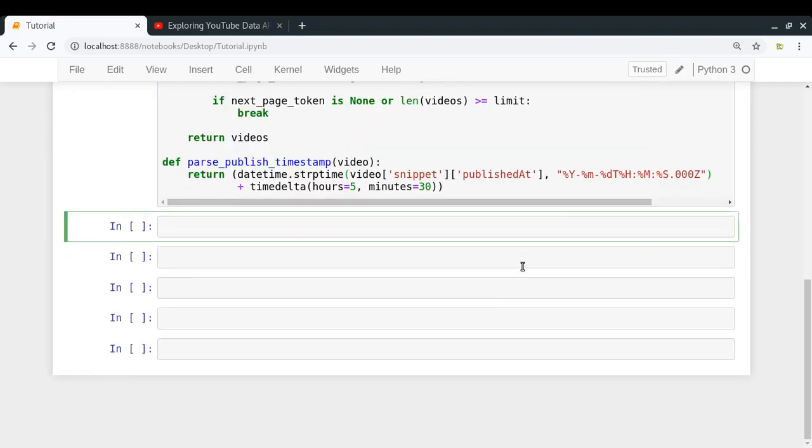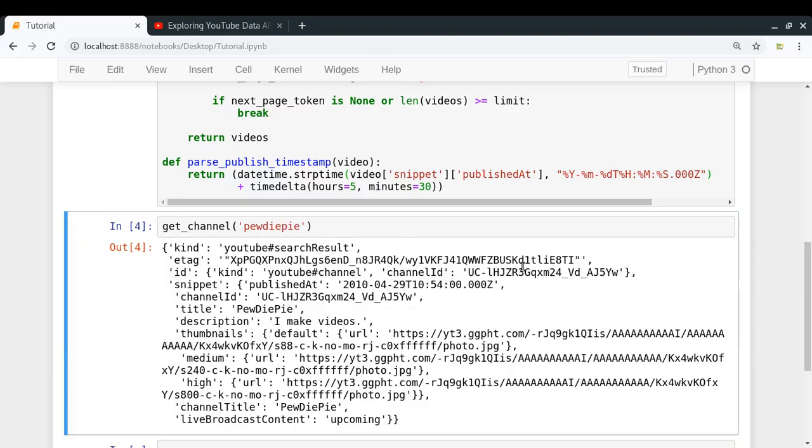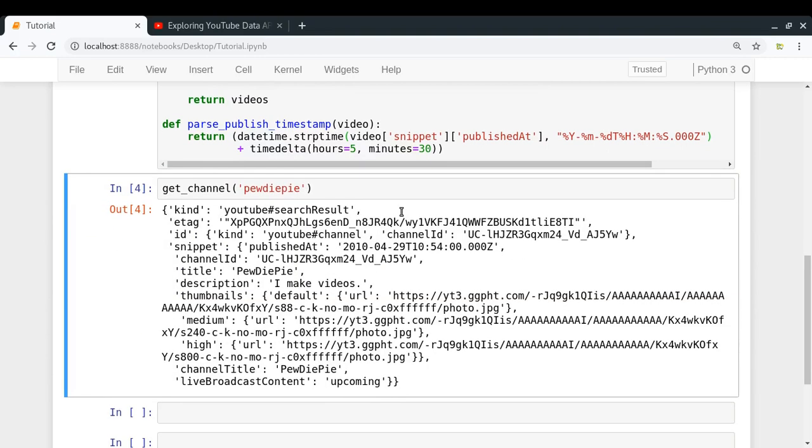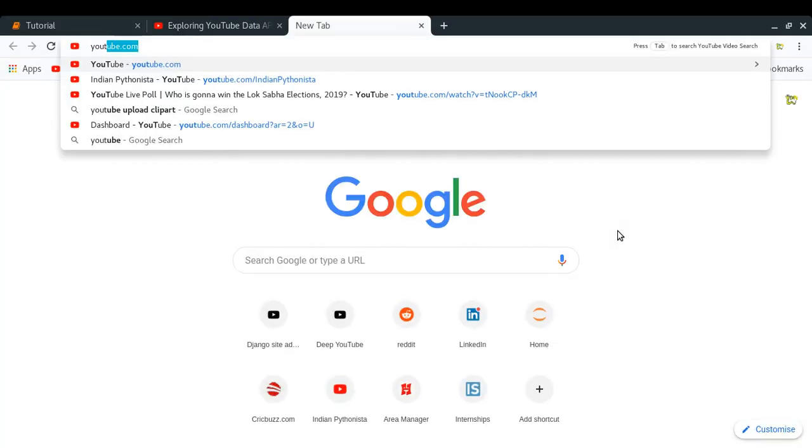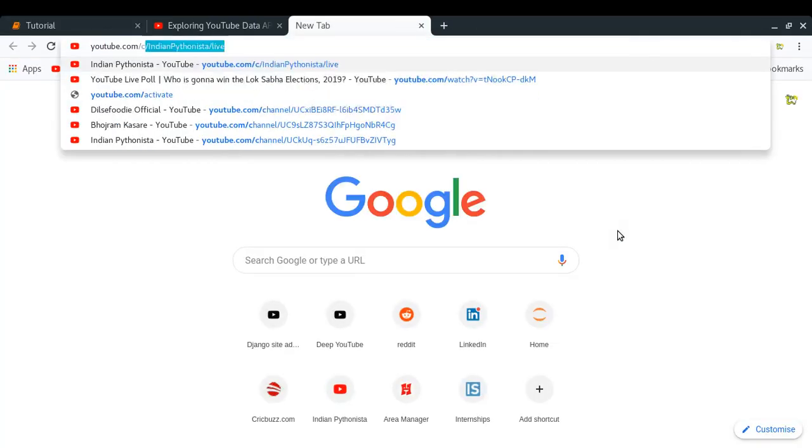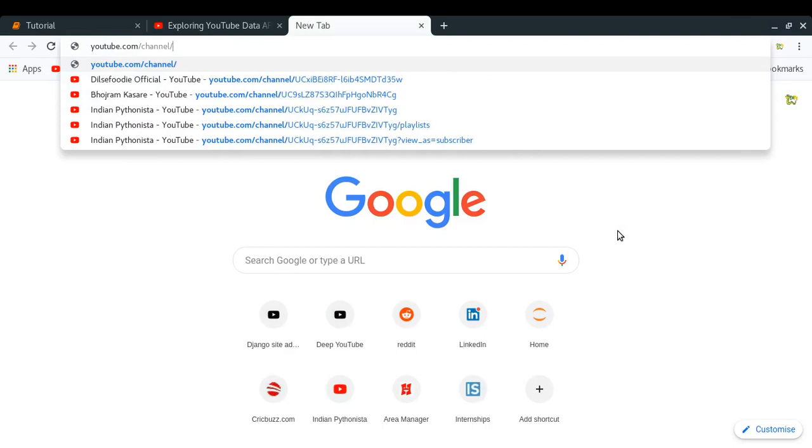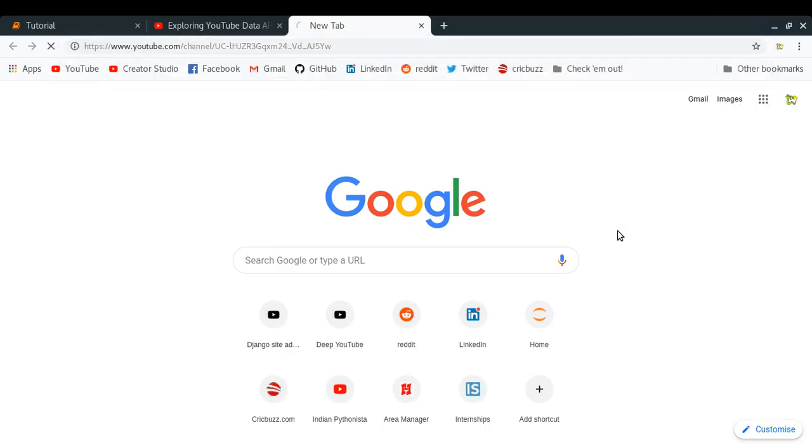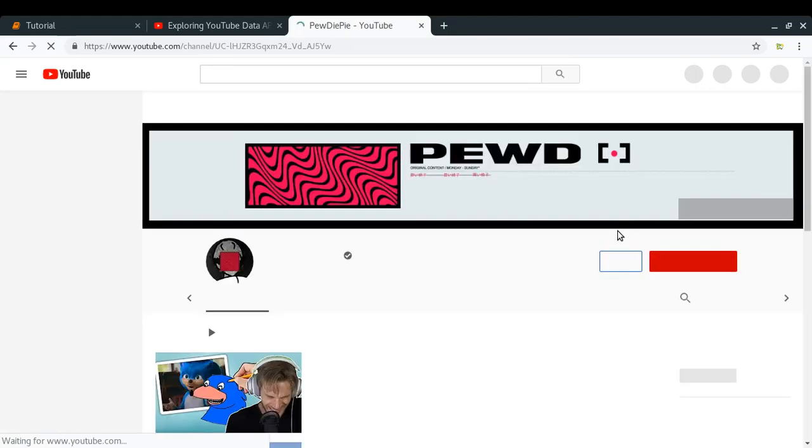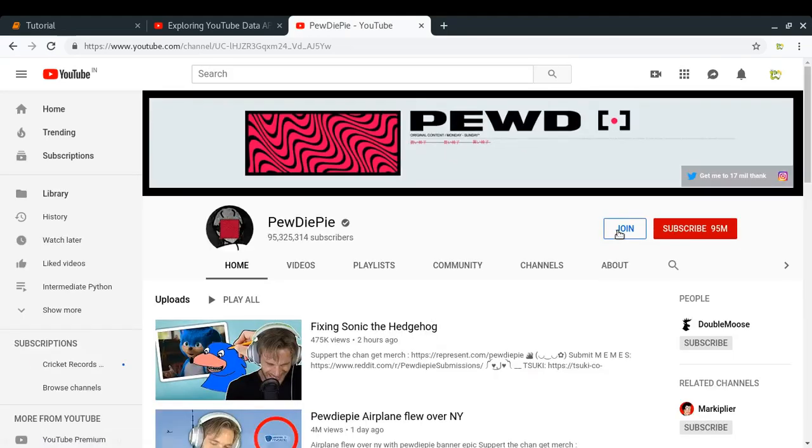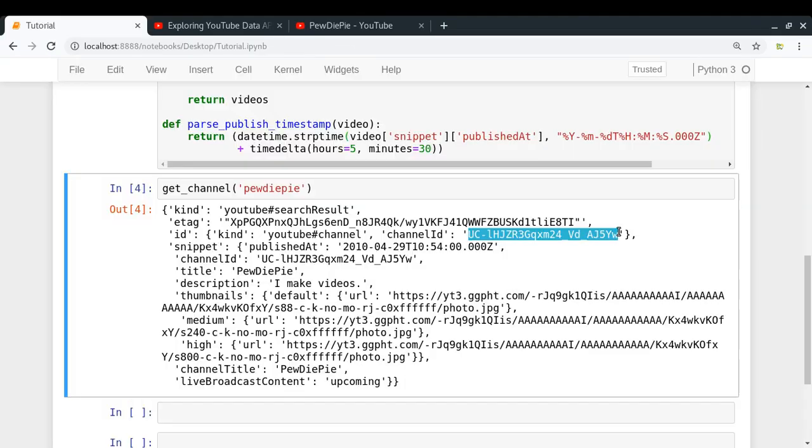So the first thing is that I need to get that channel ID of the channel which I want to explore. So let me go with PewDiePie. Okay, so this is PewDiePie's channel description, I think, which is I make videos. So I think it is him. Let me just copy his channel ID and let me just check if it is him or not. I think it should be him because we have searched just by his name. Yeah, so it's him. So we have got the correct channel ID.